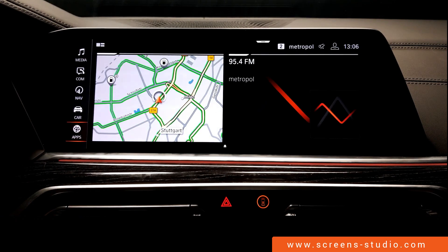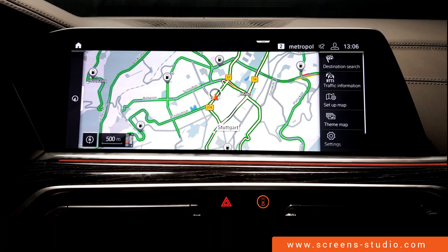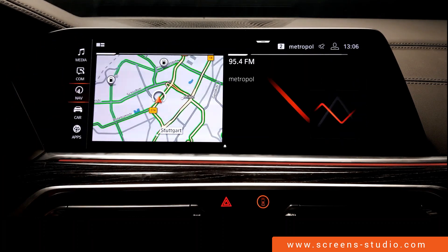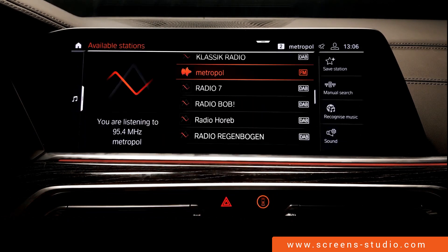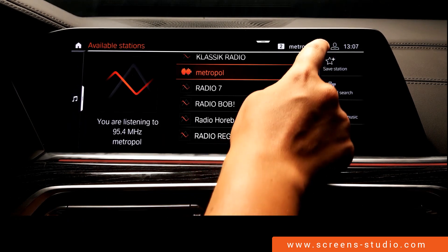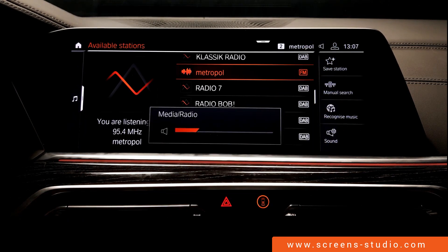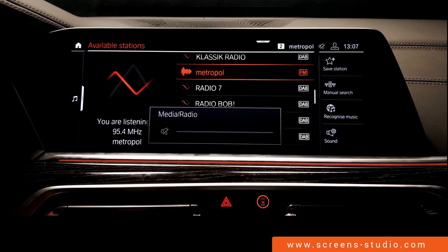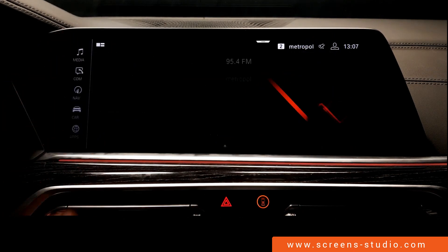The next thing we're going to do is take a look at the widgets. If we click one of them, they move into full screen view. The media widget does the same thing — full screen view — before we return to the home screen.